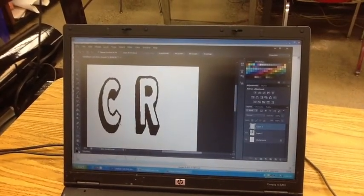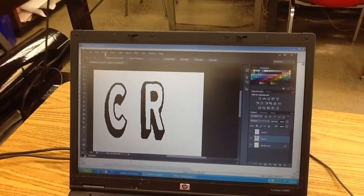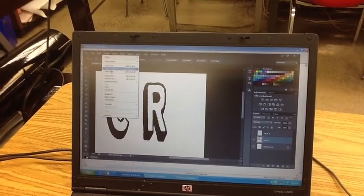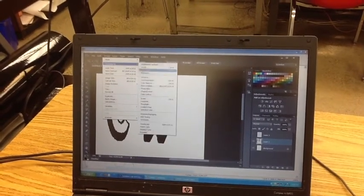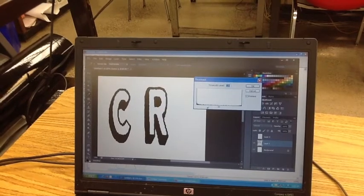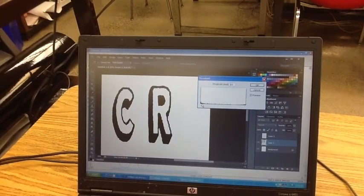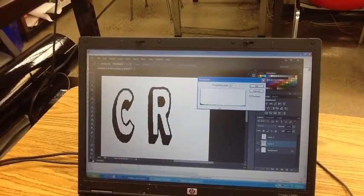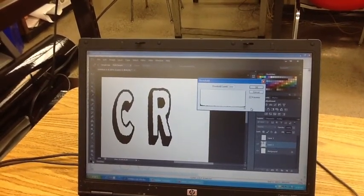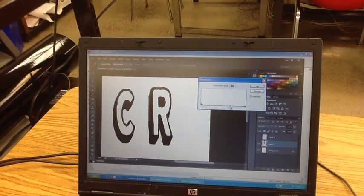Once I brought this design in, I did image adjustment threshold, and that allowed me to increase my threshold level or decrease it. I was able to get it nice and crisp.